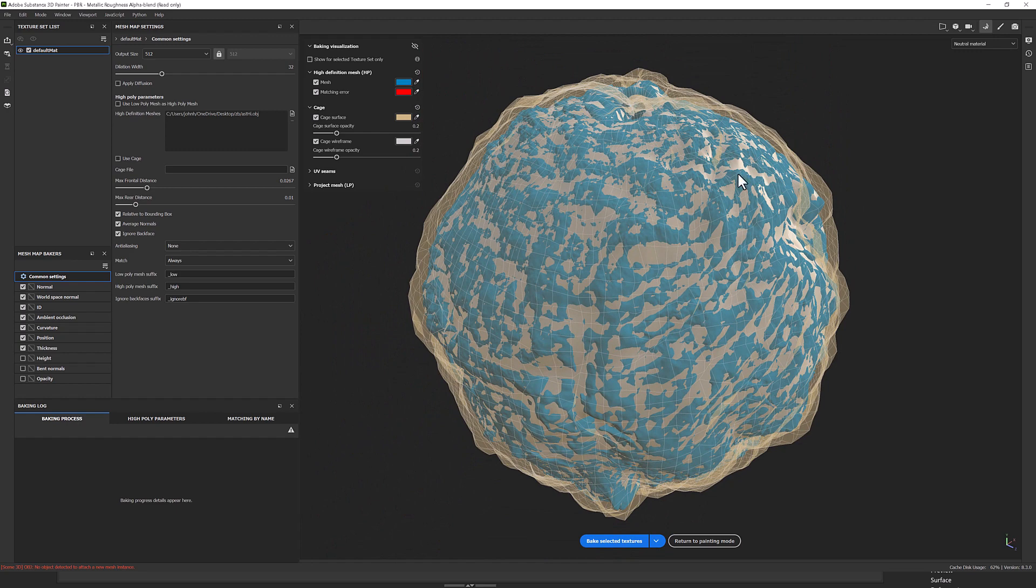Now, this sort of projection, front and back, is going to help us bake our normal map. It's going to help get the detail, all the lovely detail from that high res mesh and create a normal map, which is going to apply to our low res mesh to bring back that detail.